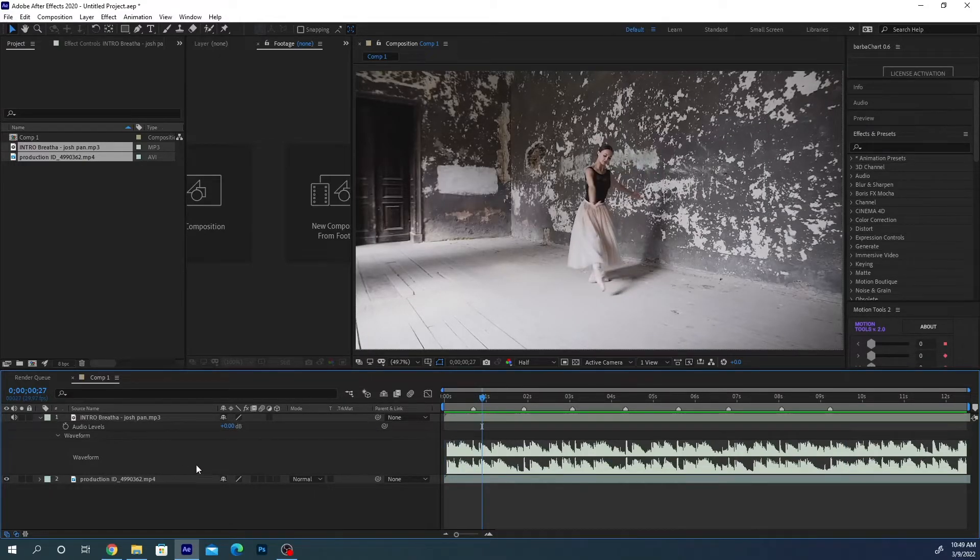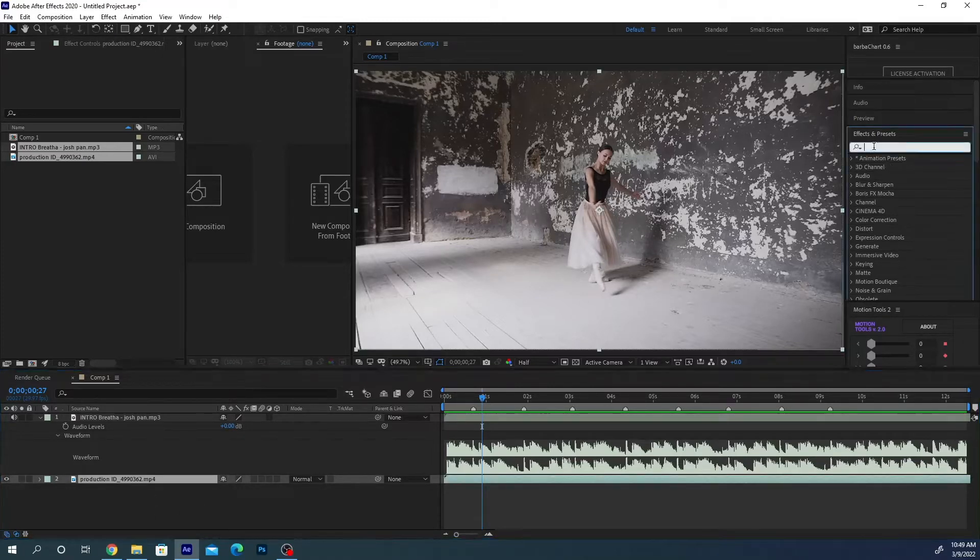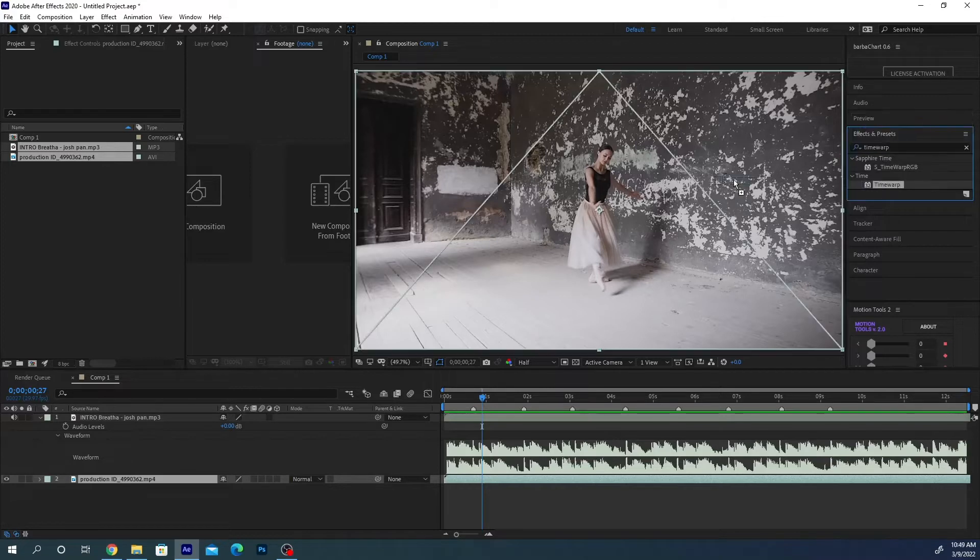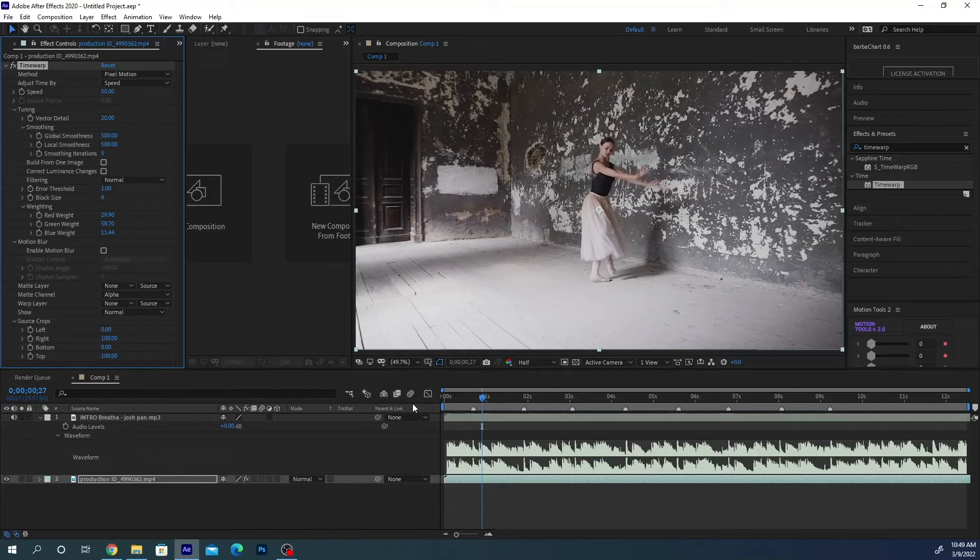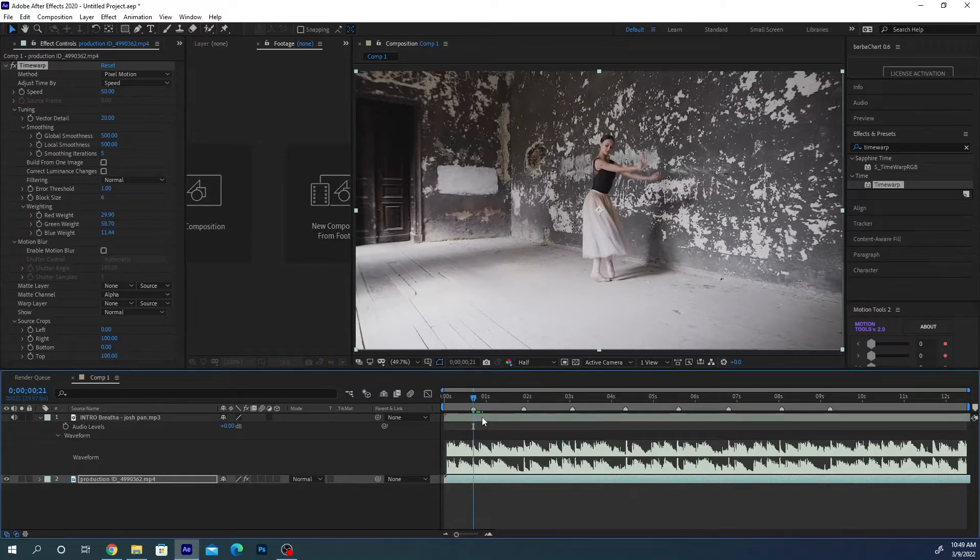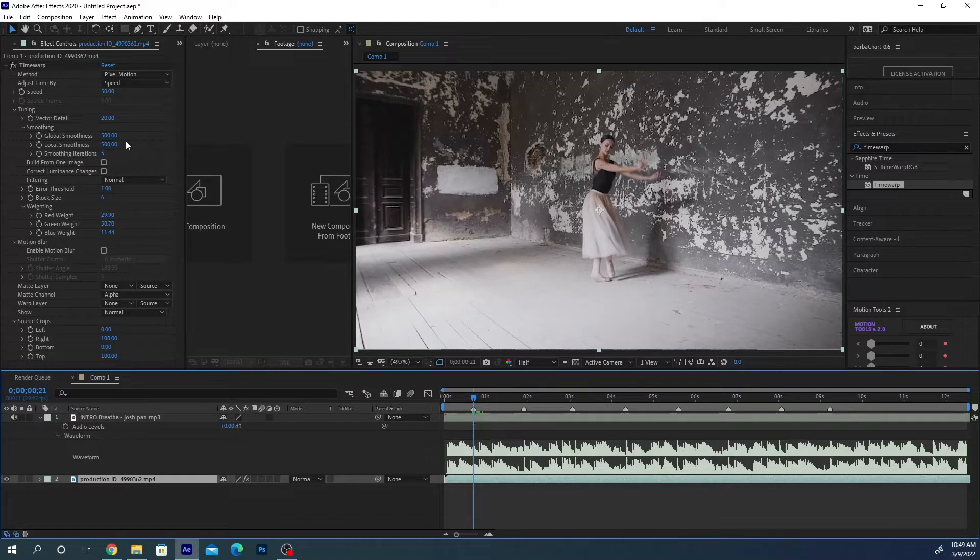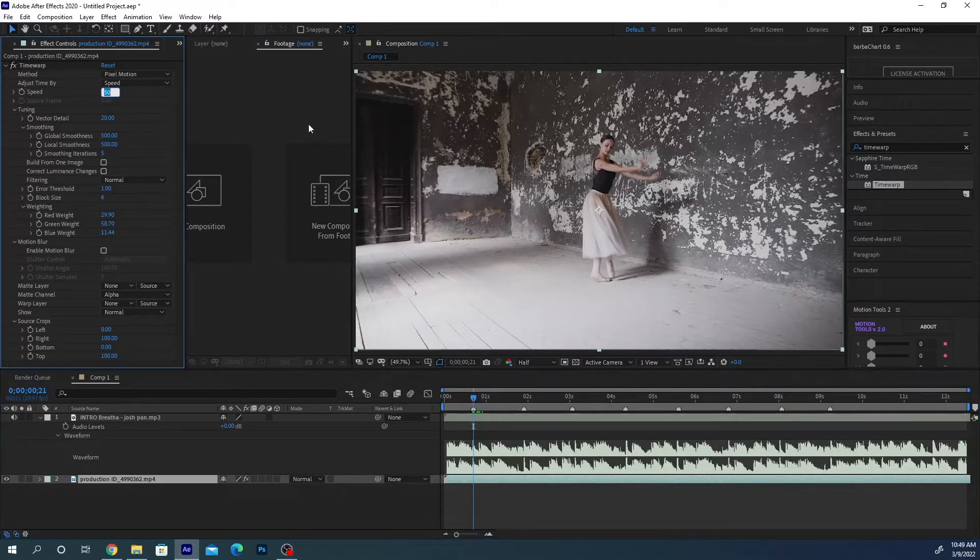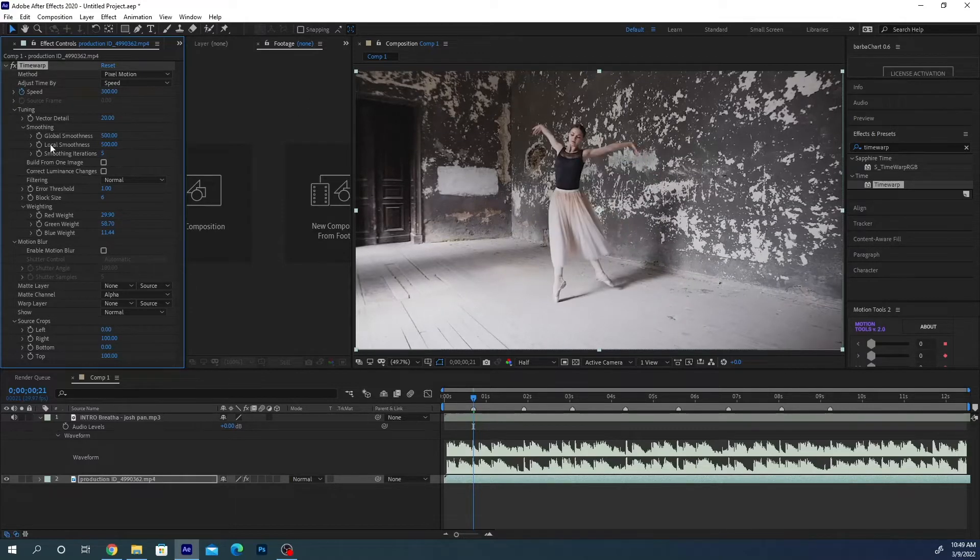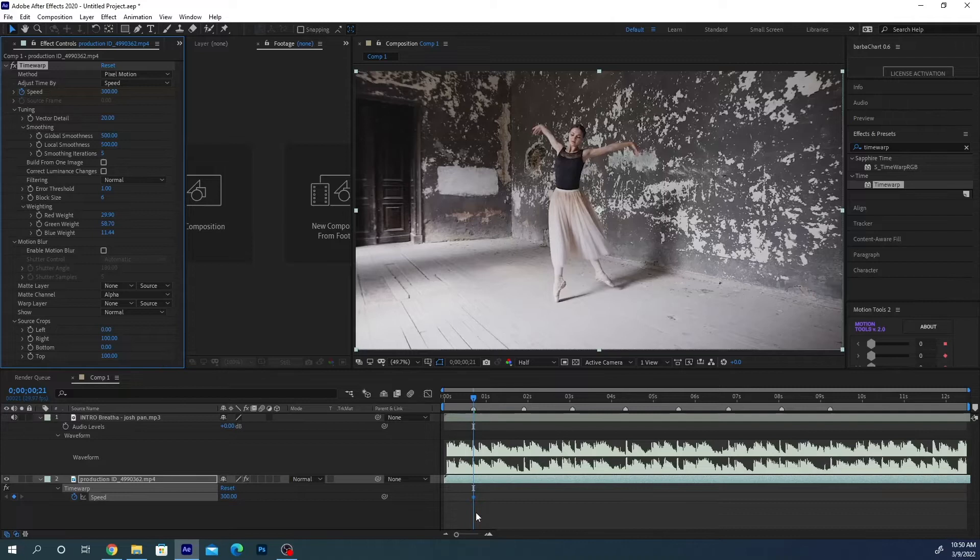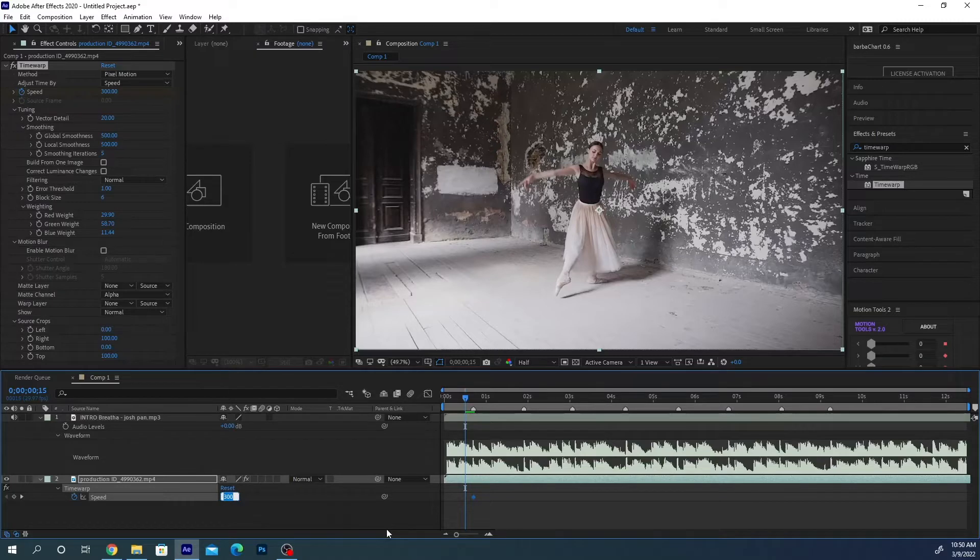Now what we do is we will select the video and we will add a time warp effect. It's a standard effect in your After Effects. Let's drag it over the video. And now we position ourselves more or less on the marker that we have set. We can just set the first keyframe on the speed, on the time warp effect. On the marker we will set the speed to something very high, something like 300. We can set a keyframe.